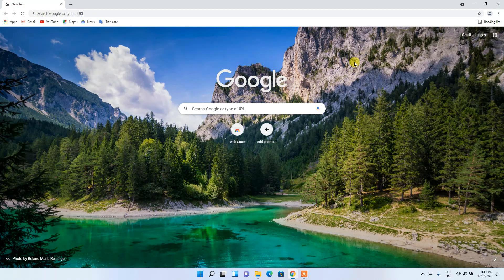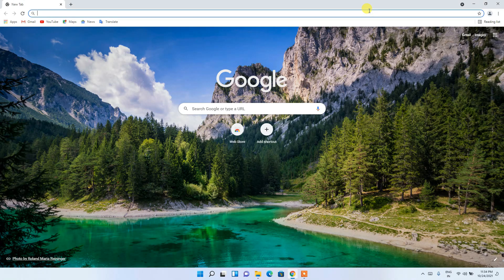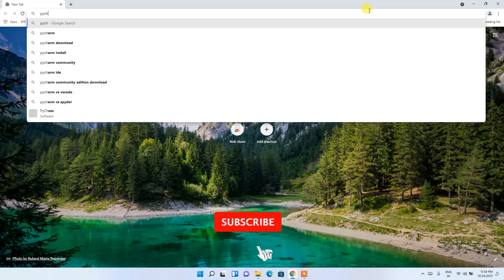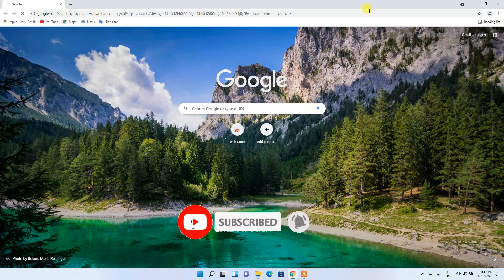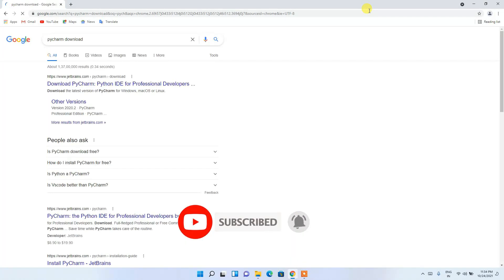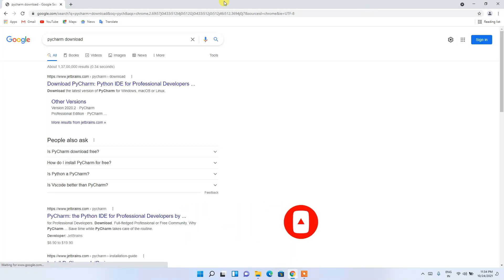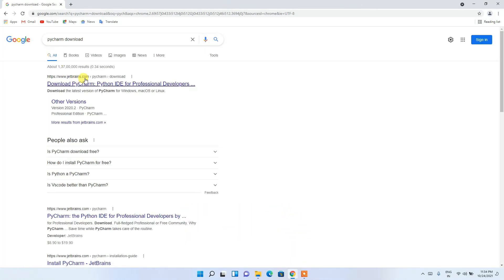To install PyCharm IDE, go to your favorite browser, click on the address bar, and simply type 'pycharm download', then press Enter. You'll see www.jetbrains.com as the first search result, so just click on 'Download PyCharm'.